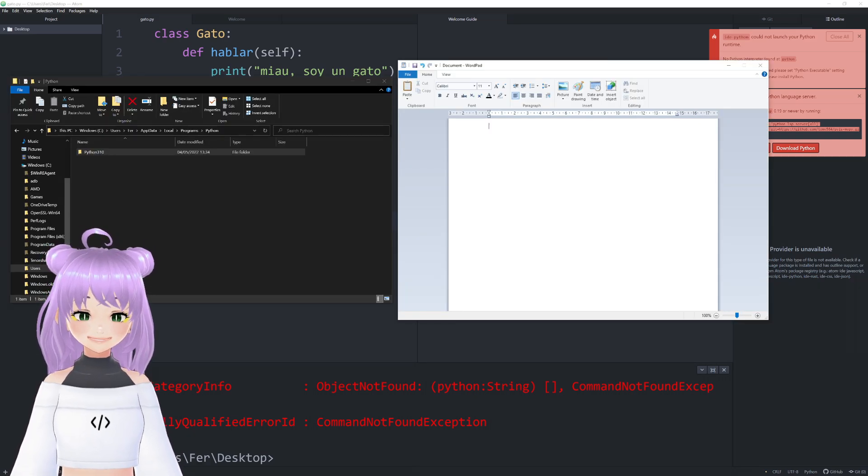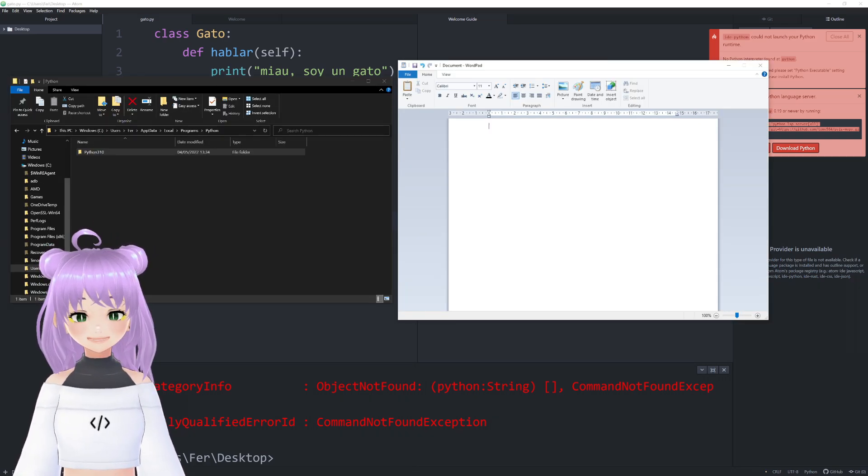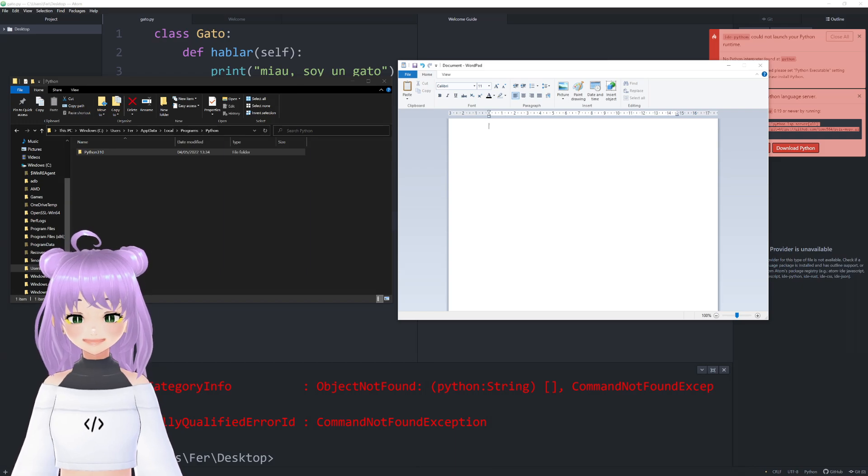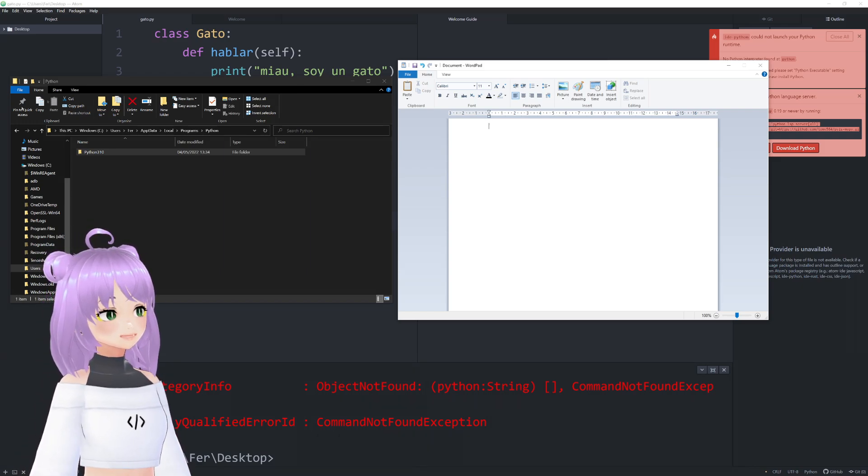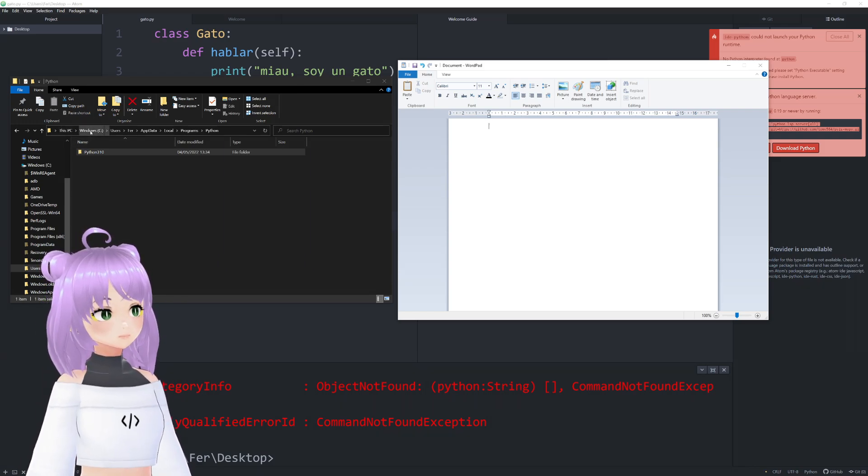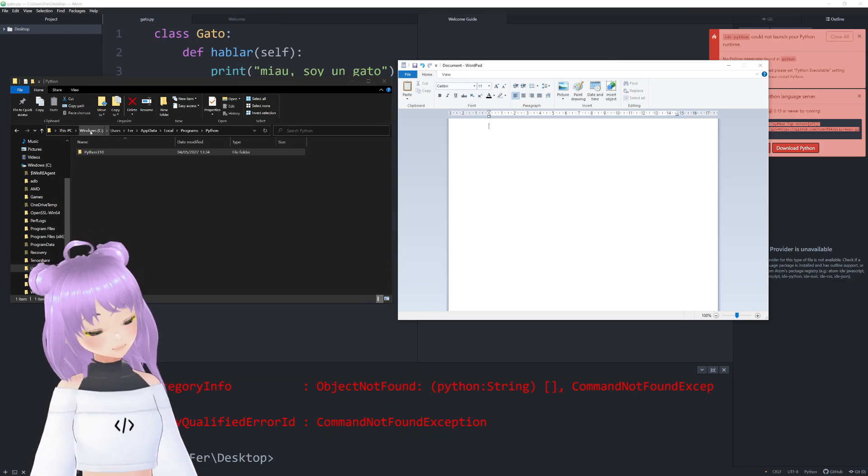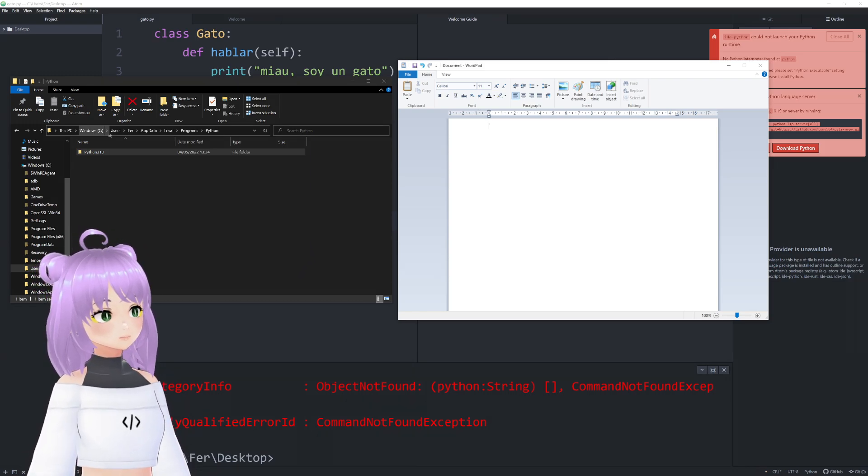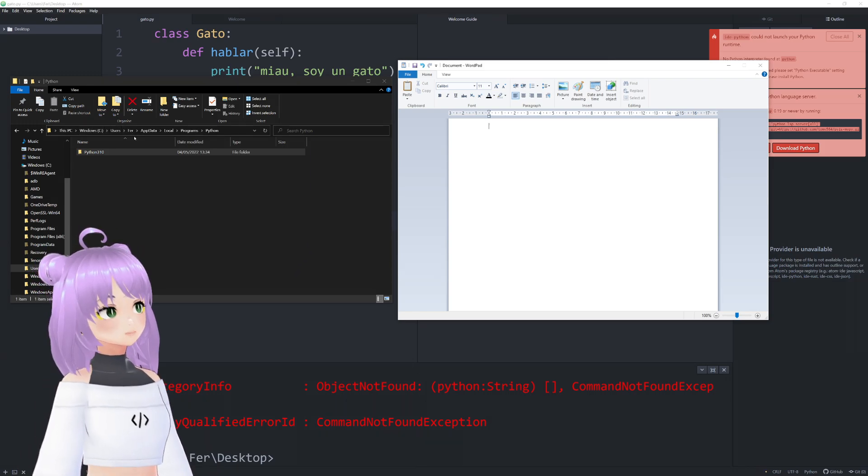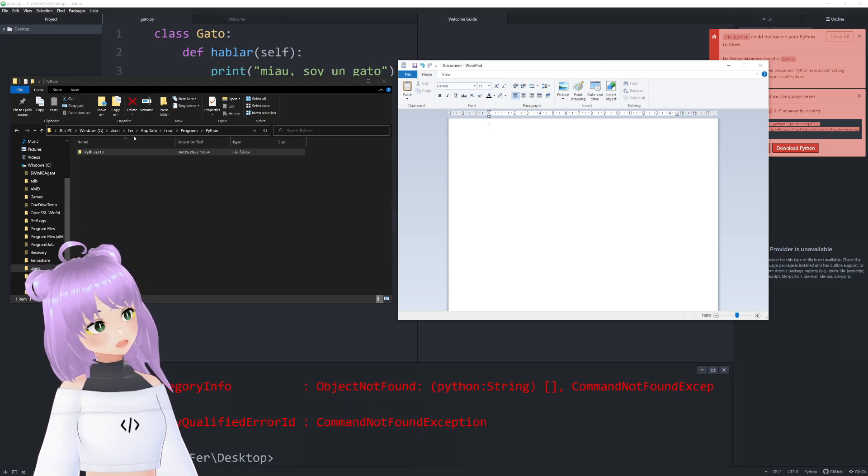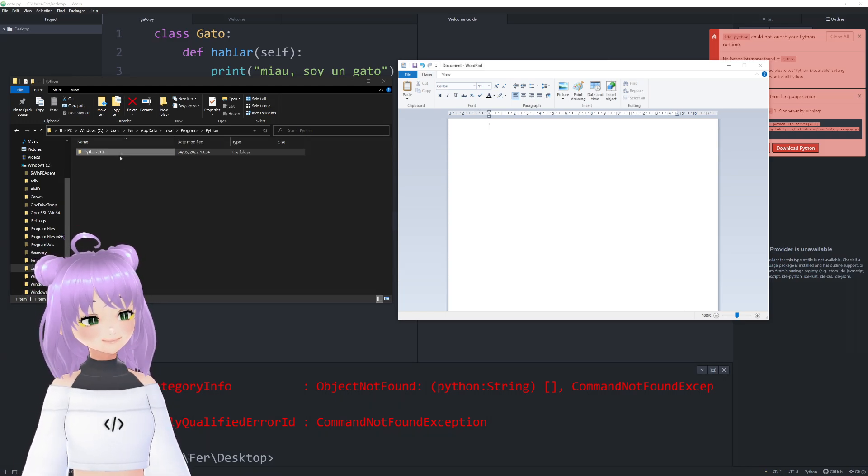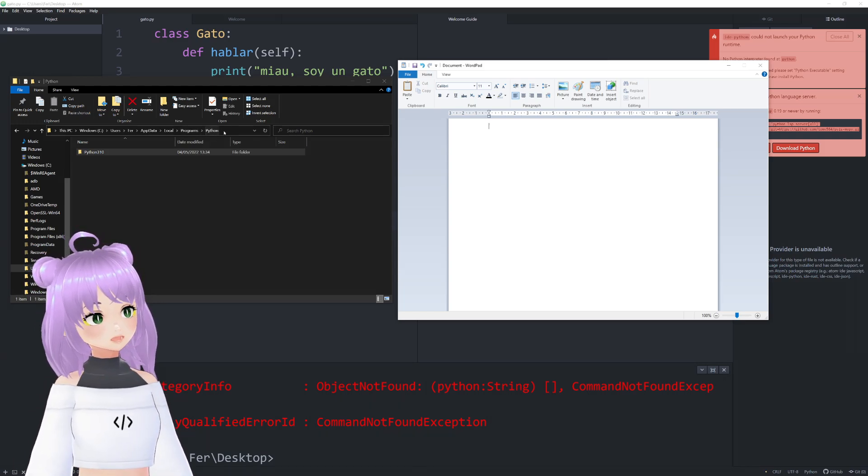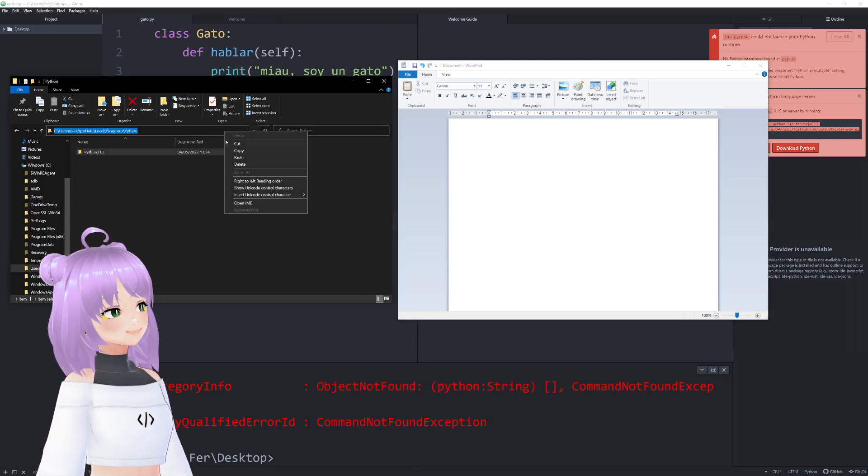To find the correct address that we are going to include in our PATH, the only thing that you have to do is click on your PC, Windows C, Users, choose your username, AppData, Local, Programs, and then Python. And to copy this, you only have to click here and then copy.